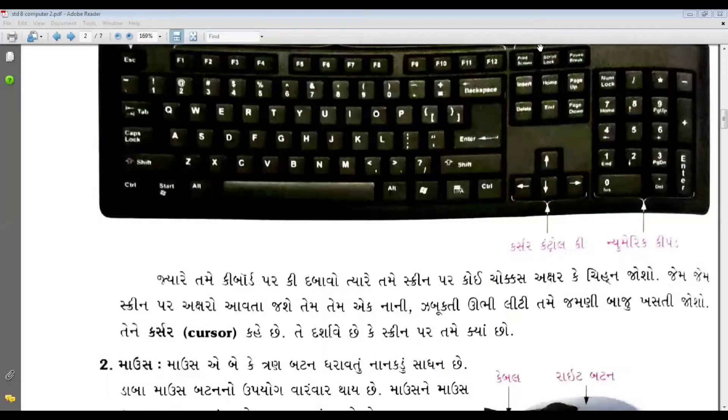Hello. Welcome to the YouTube channel. I'm going to give you a new keyboard.